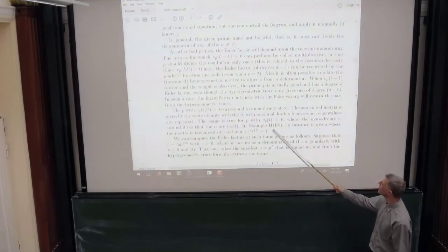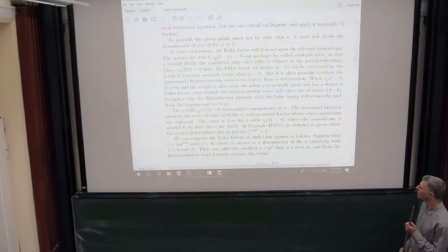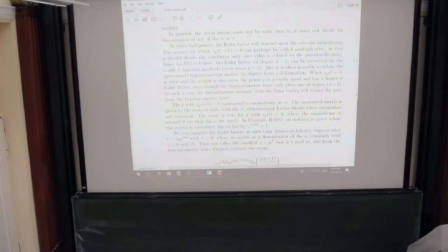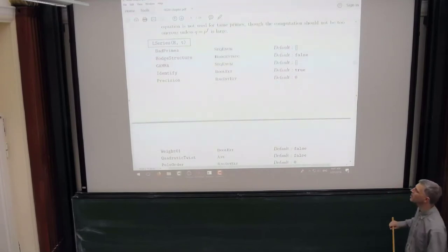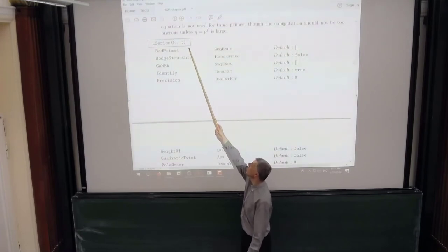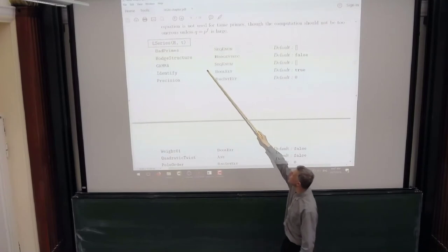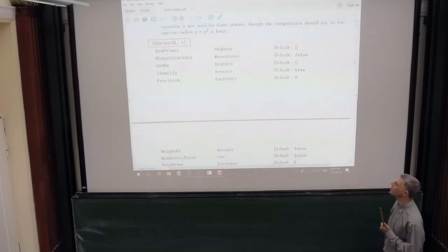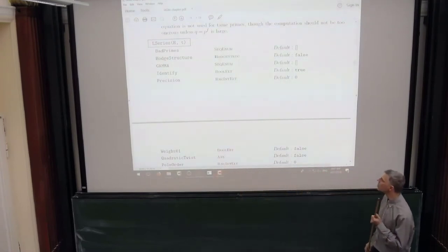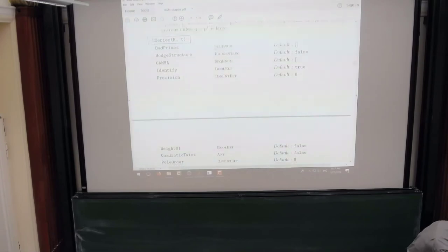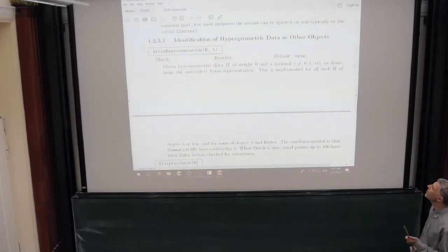The associated inertia is given by the roots of unity. There are examples in the handbook. If you want to be lazy and skip hypergeometric traces and Euler factors, you can just ask for the L-series of hypergeometric data specialized at a rational T not equal to zero or infinity. At T equals 1, MAGMA will still try to compute it. MAGMA is becoming increasingly intelligent about knowing the Hodge structure and gamma factors, though for bad primes you still usually have to supply the wild prime information.